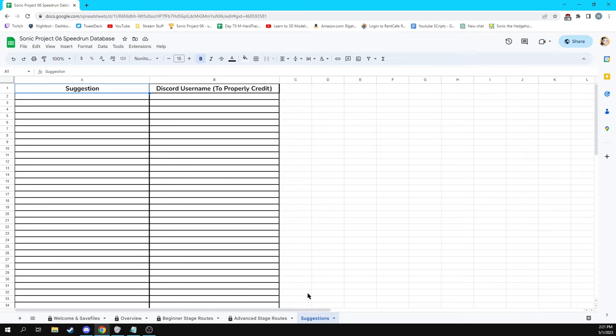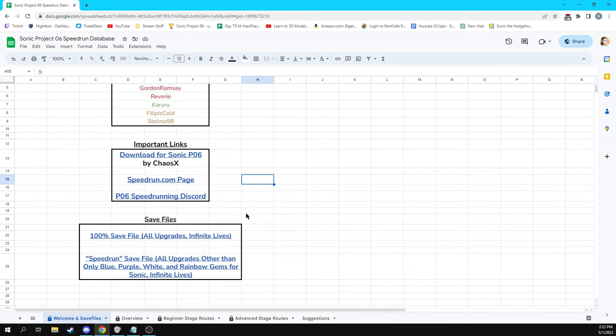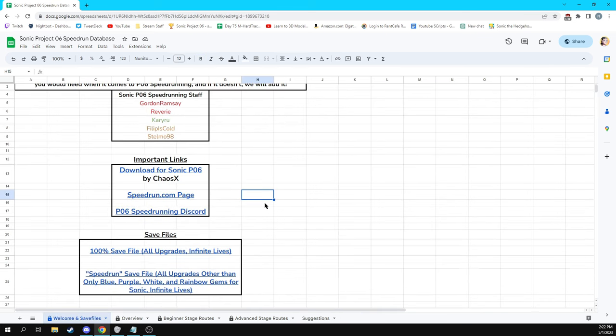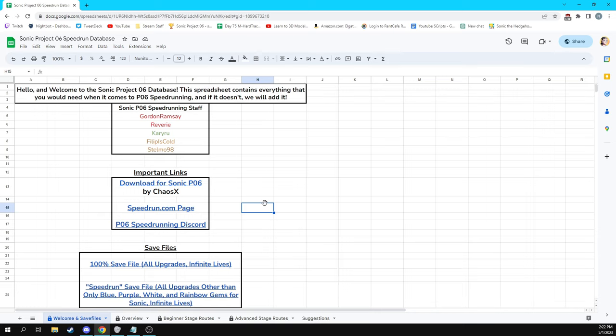And then finally, if you have a suggestion, please let me know. You put your suggestion here. And if you want to, you can put your discord username there. That way I can properly credit those who helped with suggestions and that kind of stuff. So that is the Project 06 speedrunning database. If you're at all interested in speedrunning Project 06, have this thing bookmarked because hopefully eventually it will be really useful. Okay. So moving on here into the first thing I want to talk about, which is downloading Project 06.